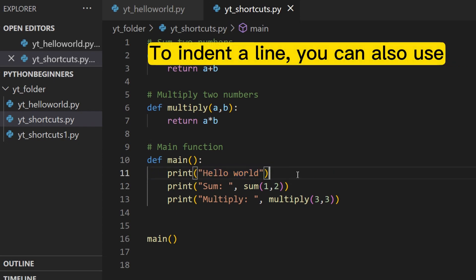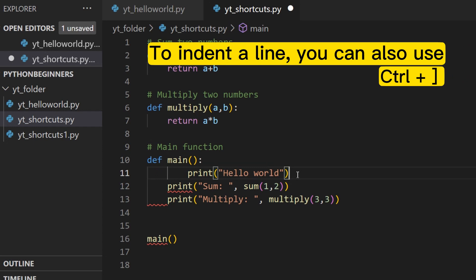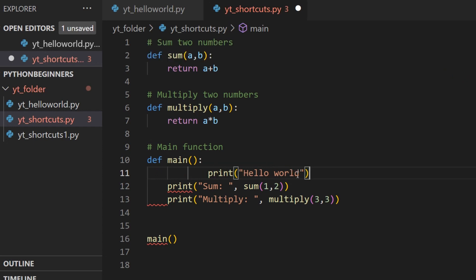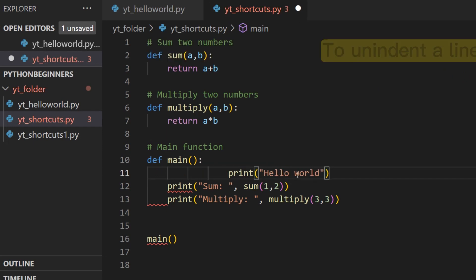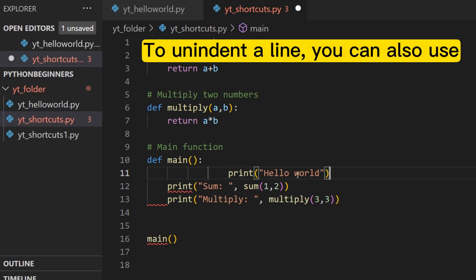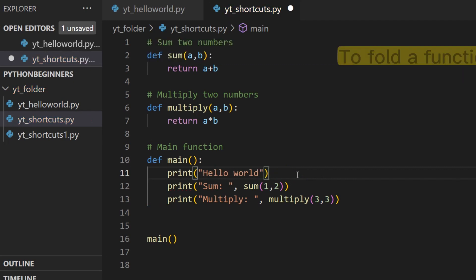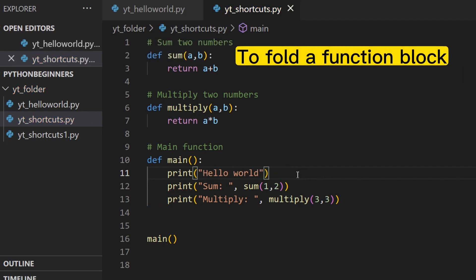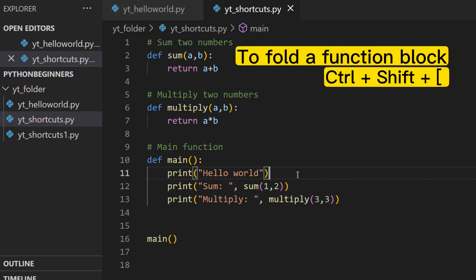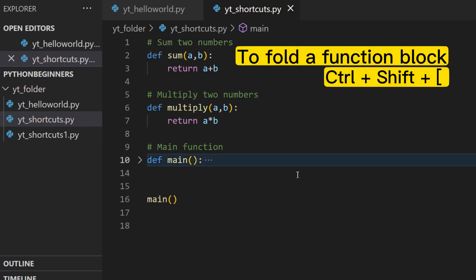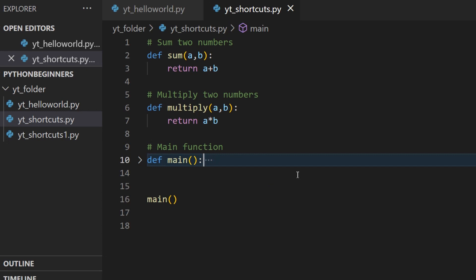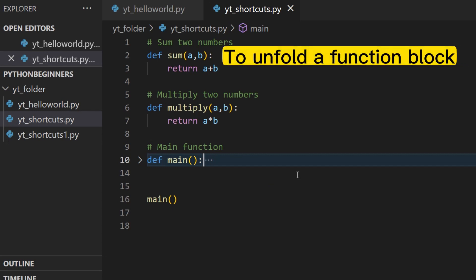To indent a line, you can also use Ctrl+closing square bracket. To unindent, you can also use Ctrl+opening square bracket. To fold a function block, press Ctrl+Shift+opening square bracket. To unfold a function block, press Ctrl+Shift+closing square bracket.